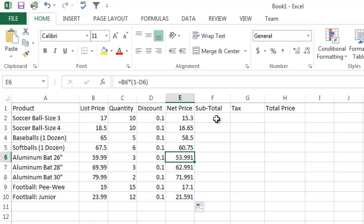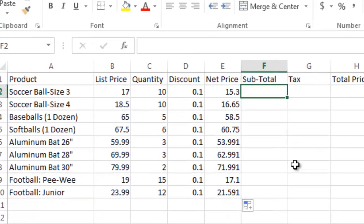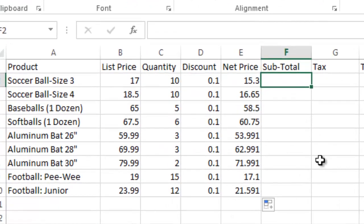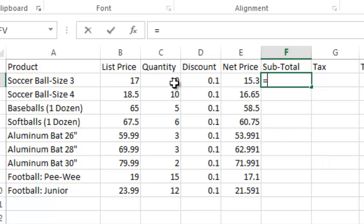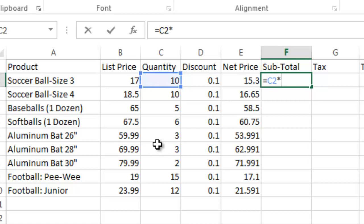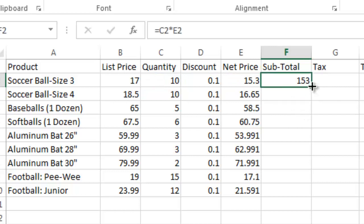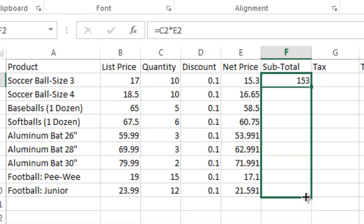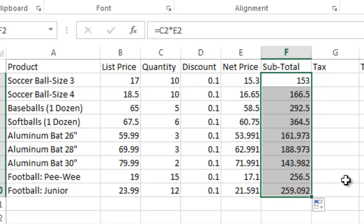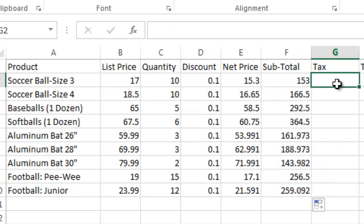So now over here for the subtotal, what we want to do is we want to say always a formula equals. And we want to do quantity, which is C2 in this case, times the net price per unit. And I hit return and there you see it's $153. And now the same thing, I'm going to click and use the mouse, drag it down, copy those formulas down.